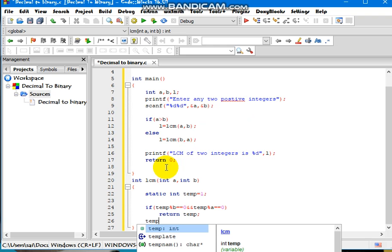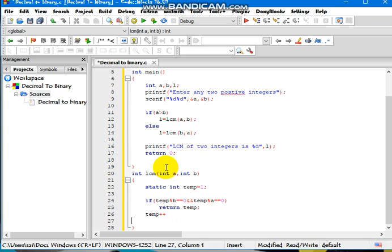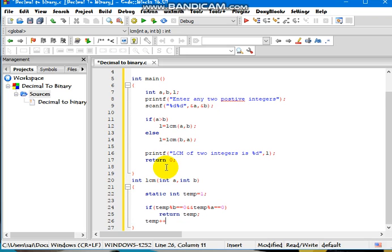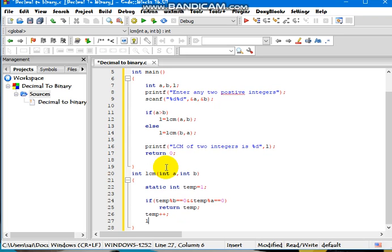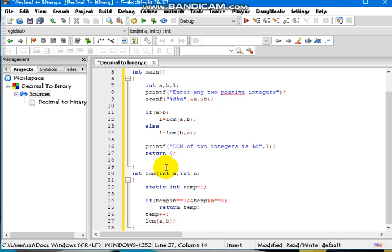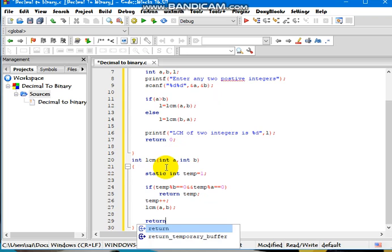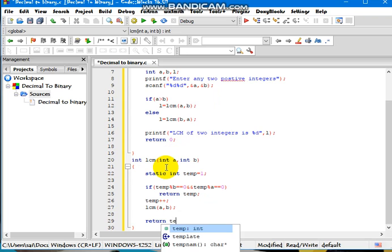Temp plus plus. LCM of A comma B. Return temp.